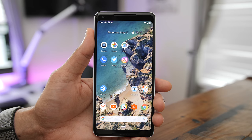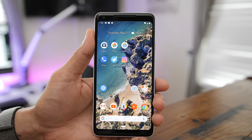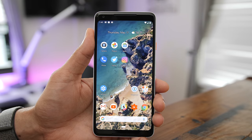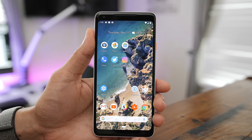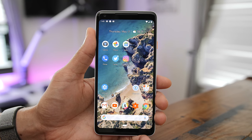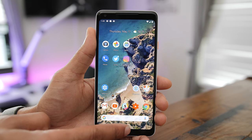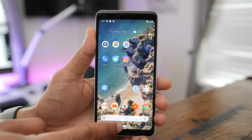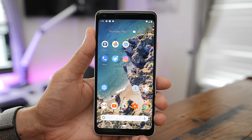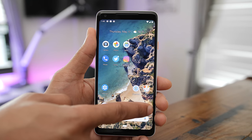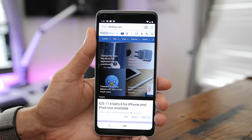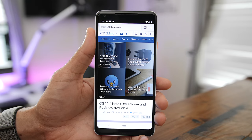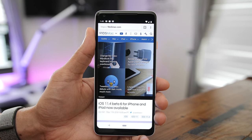Let's talk about invoking the app switcher on the Pixel 2 XL with Android P. Let me preface this video by saying not all of these are necessarily Android P features, but some of them are, such as with the multitasking and things of that nature.